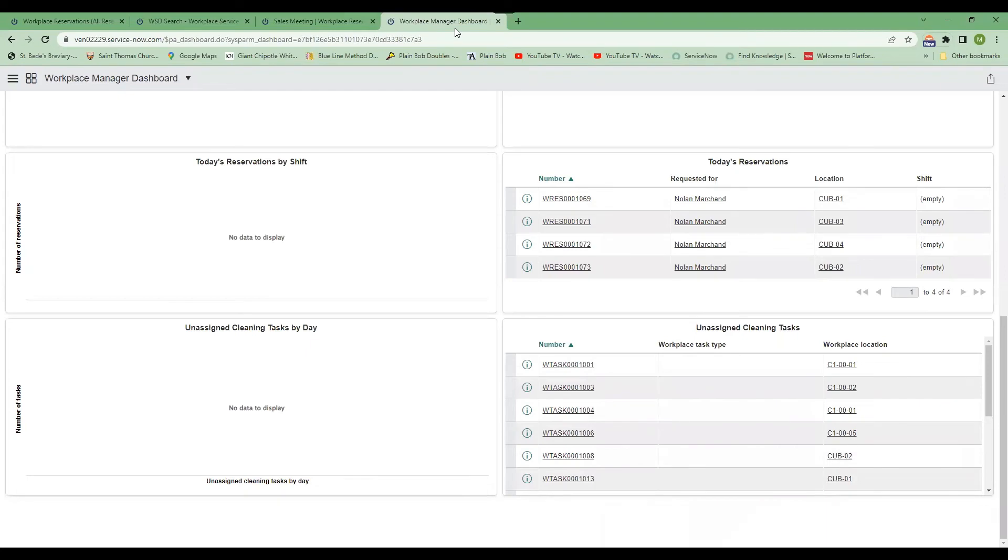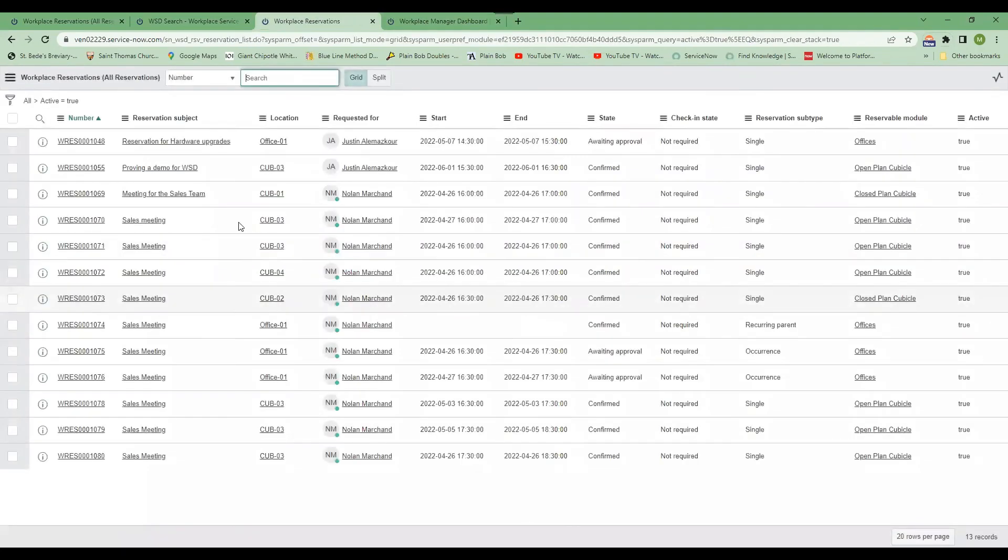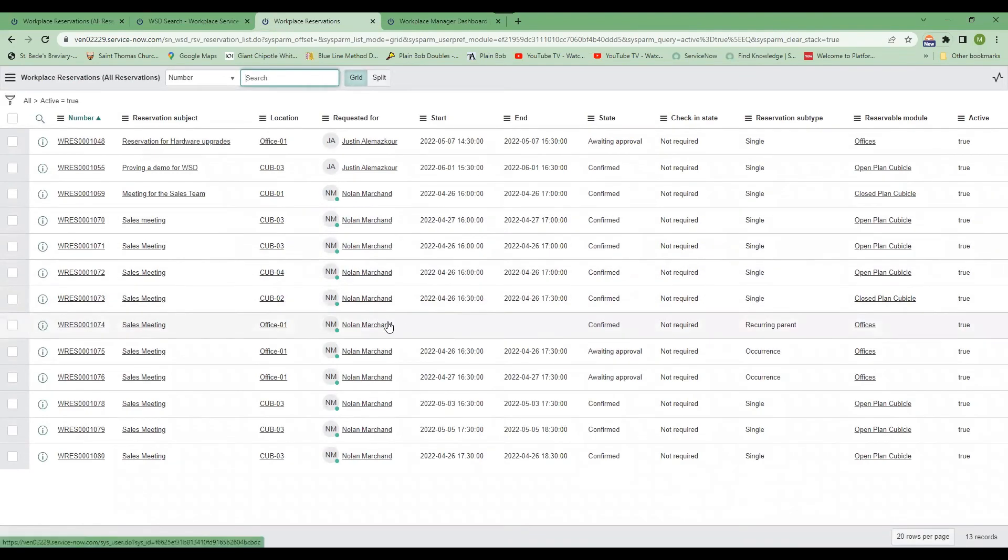It's also easy to restrict users. So if you have users on a certain floor and you want them to only have access to the meeting rooms on that floor, it's very easy to configure that way.